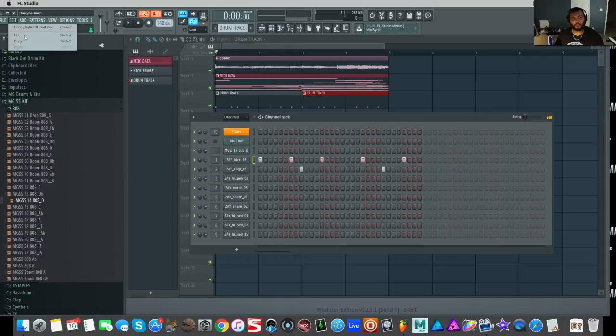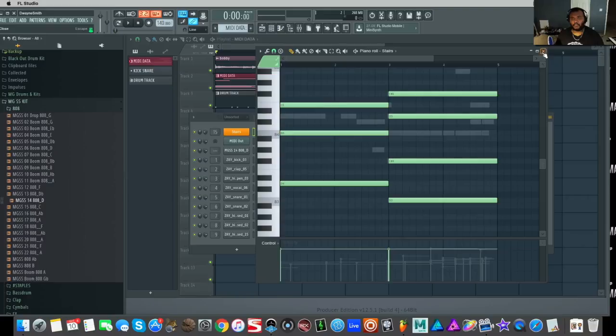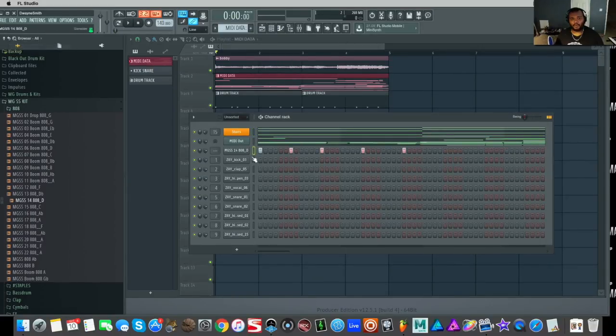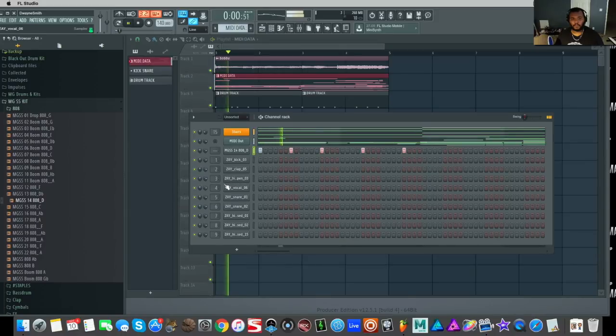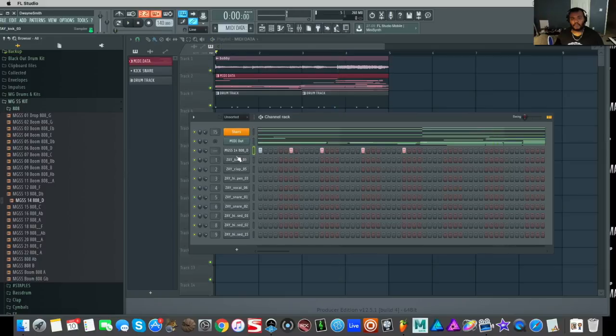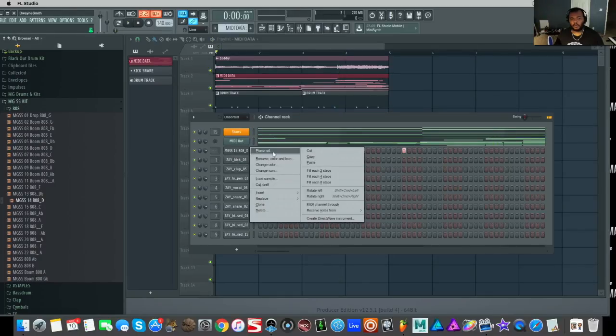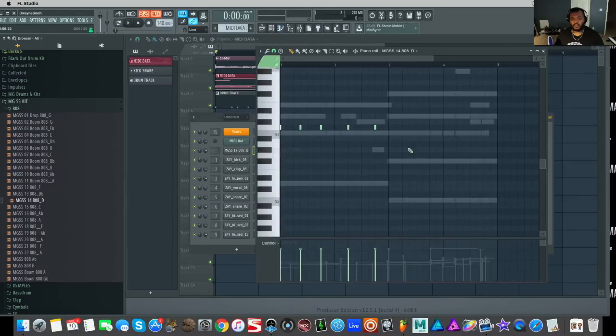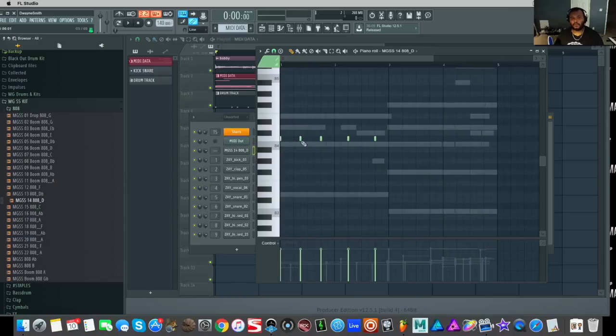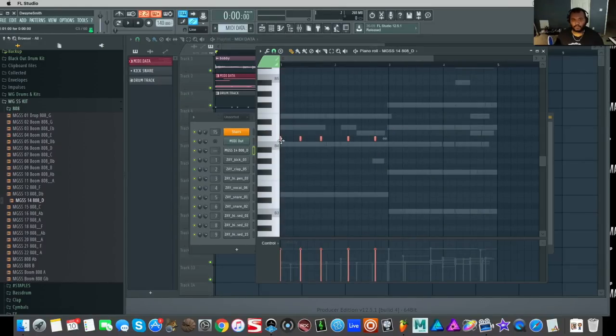So I'll copy my kick pattern, go back to my MIDI data track real quick, where my chords are, and I'm going to paste the same exact kick pattern on my 808. Then I'm going to go into piano roll because I know I'm going to have to duplicate this twice. So for that, what I'm going to do is move this to the root note. This is going to be B of course.